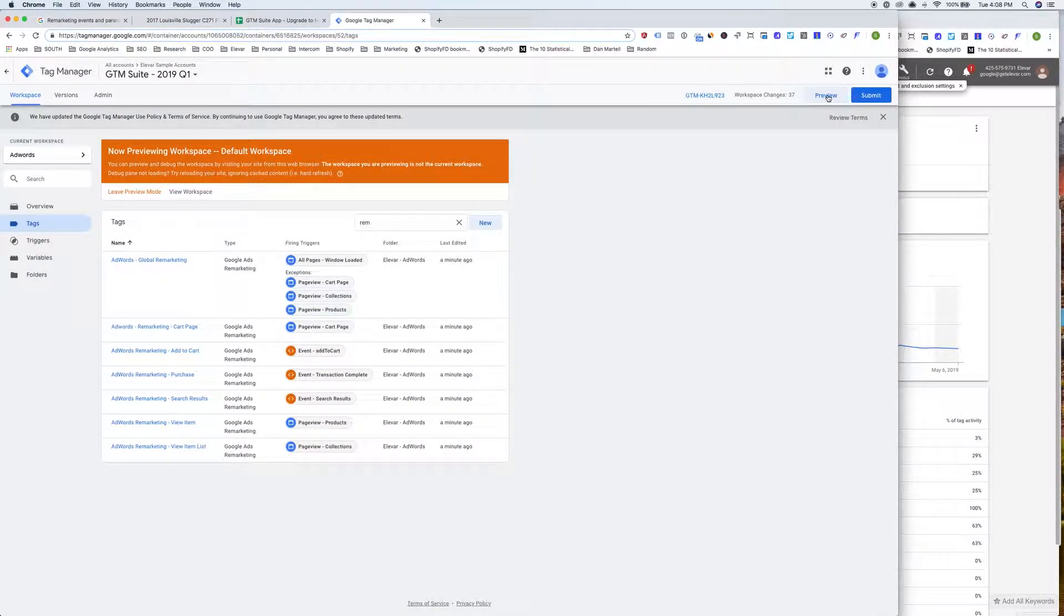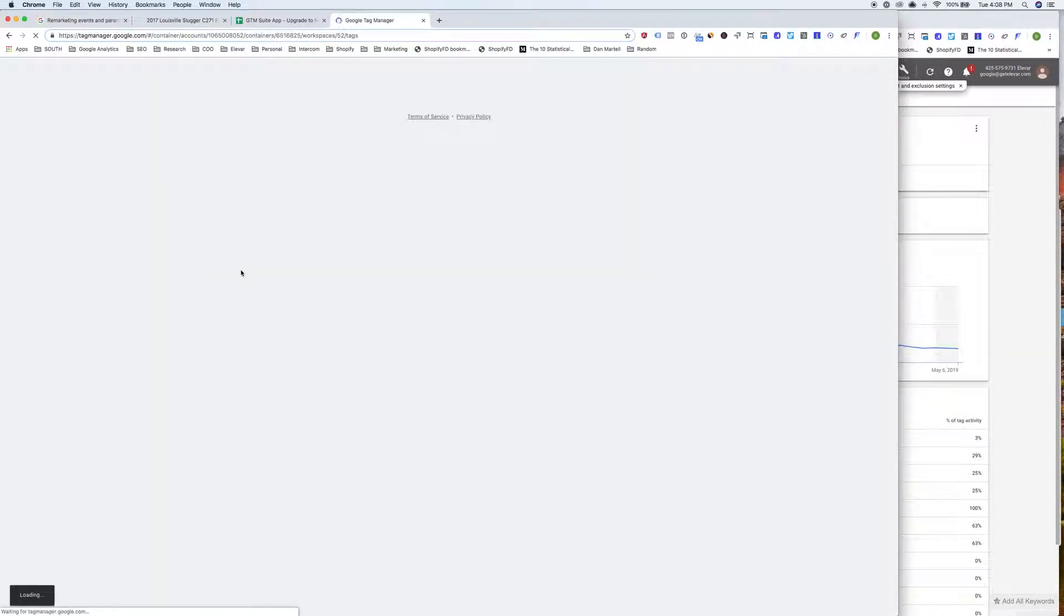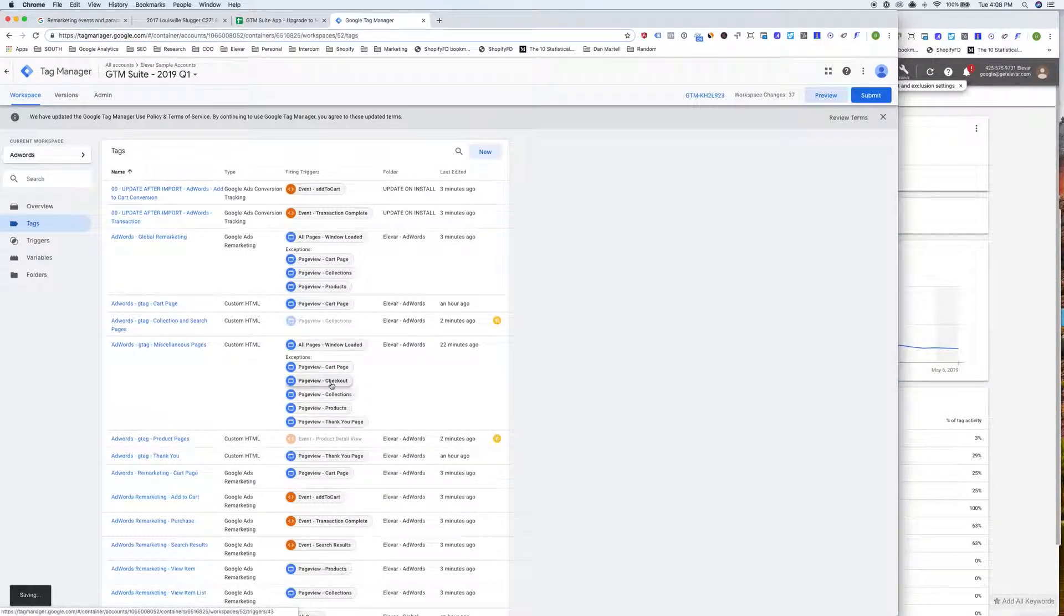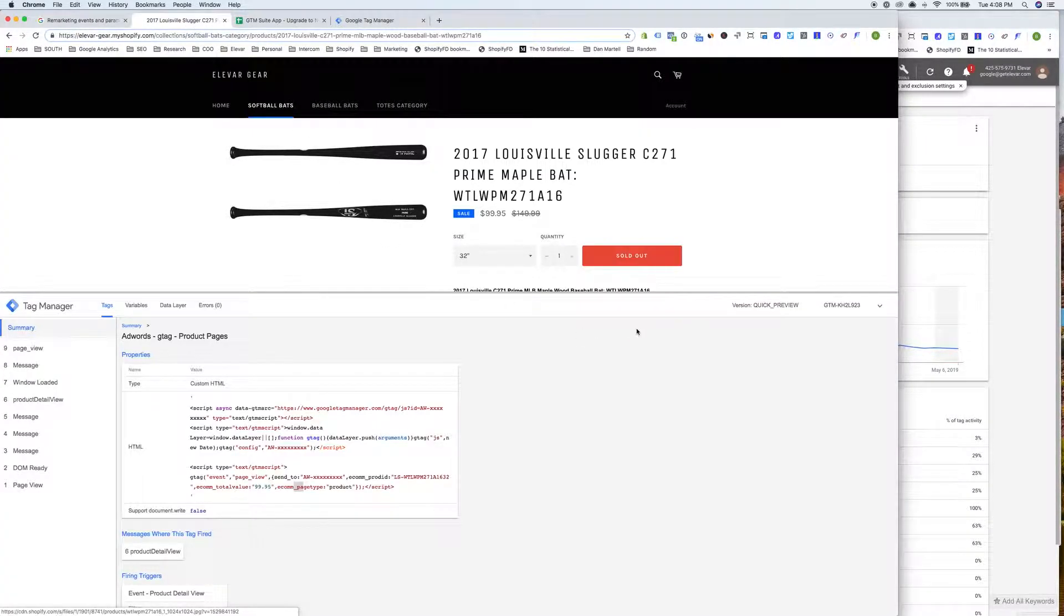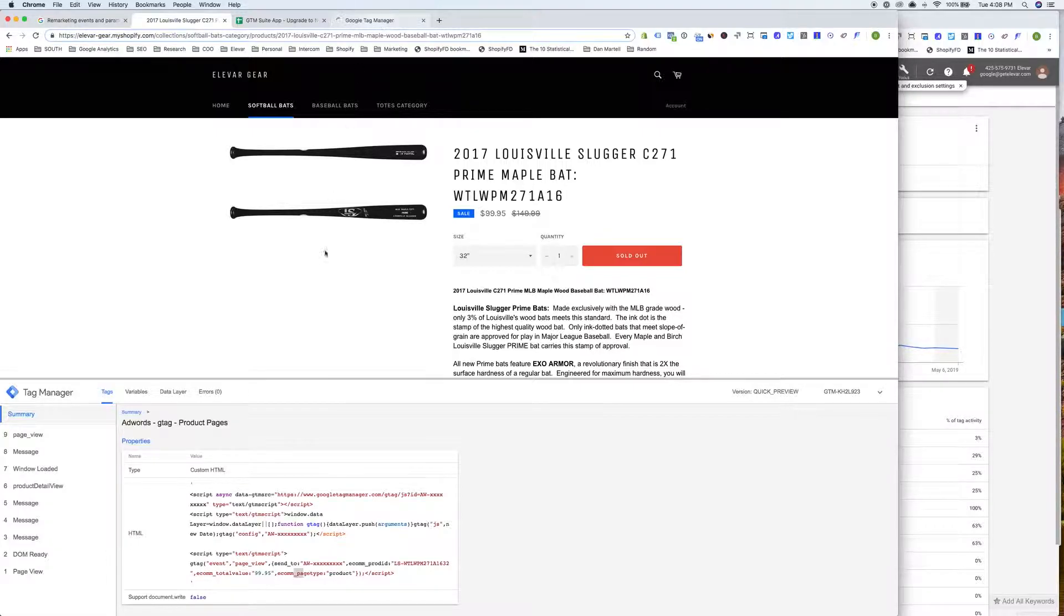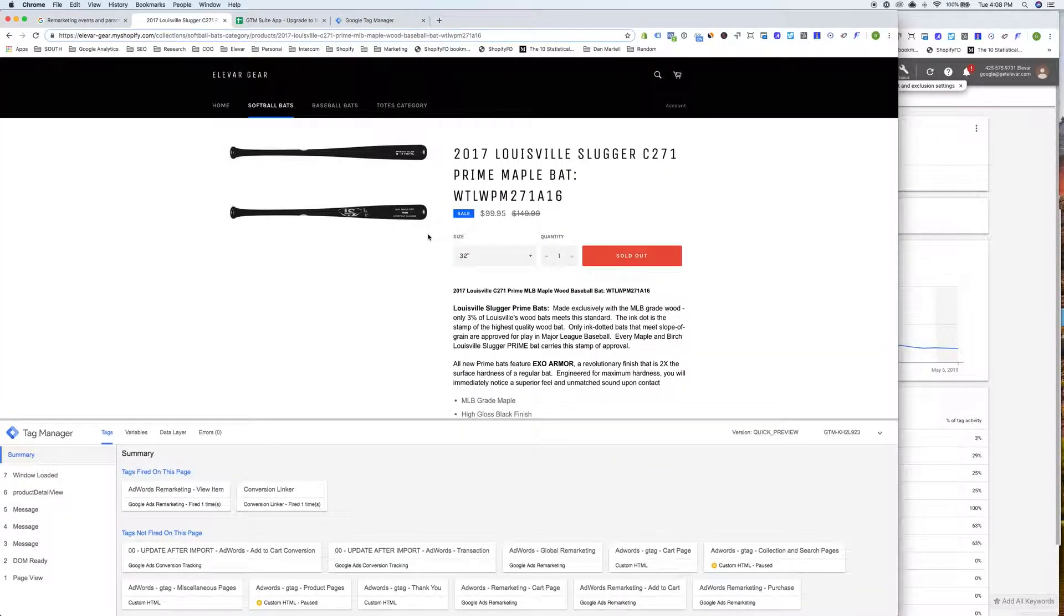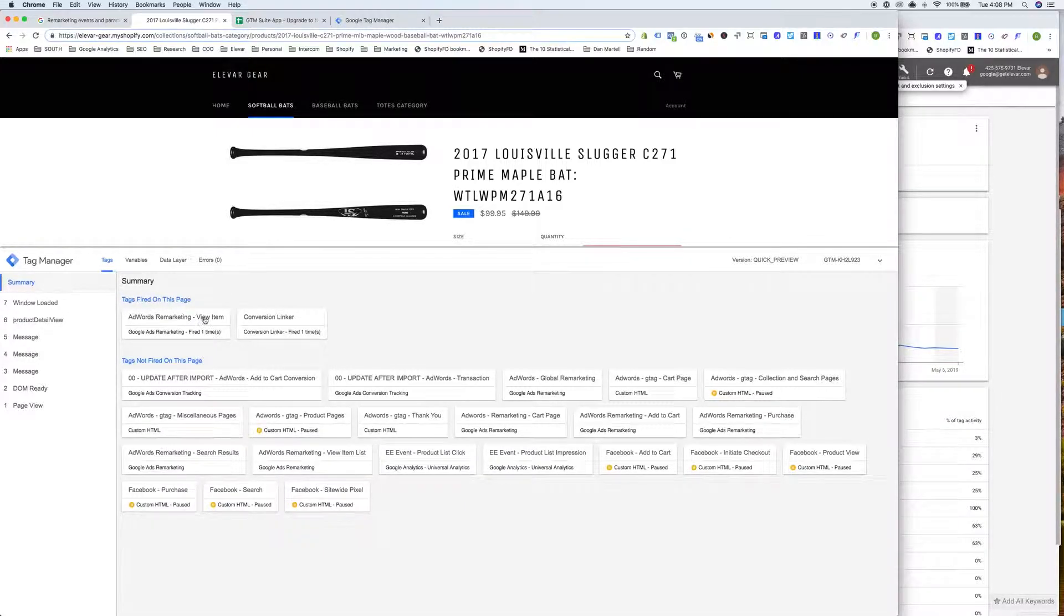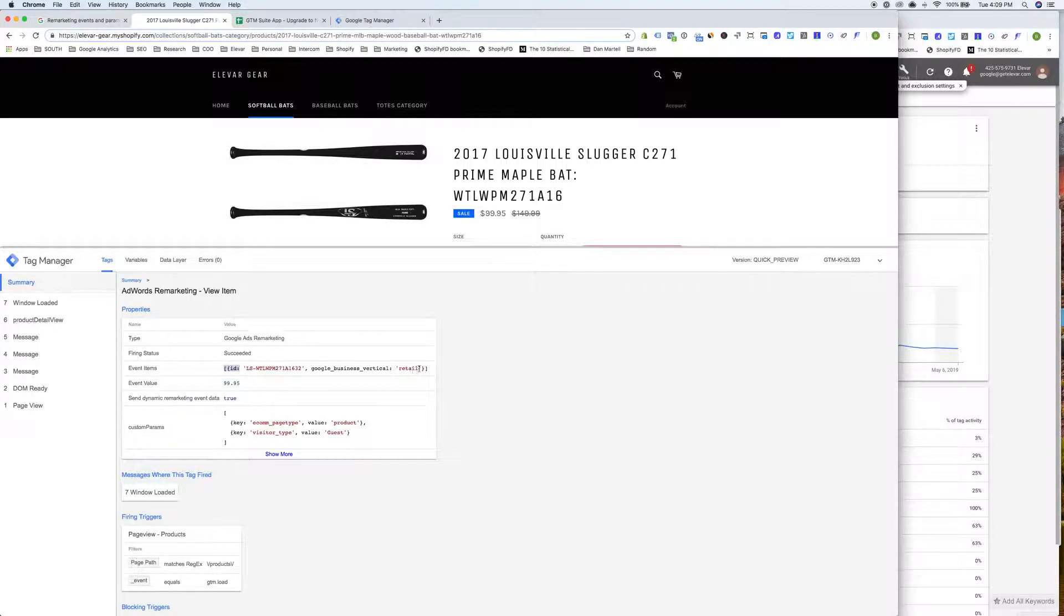So now I'll go ahead and I'm going to leave preview mode since I previously had that going. And then I'm going to start preview mode back up and just show you what we need to do to test. So now once that pops over into preview mode, and hopefully we caught it at the right time. All right. So now we're on a product page. We have the new AdWords remarketing tag. This is the view item. If you click into this, you'll see the event items. We have our ID, the retail vertical, the value, and then we have the custom parameters for product and guest.